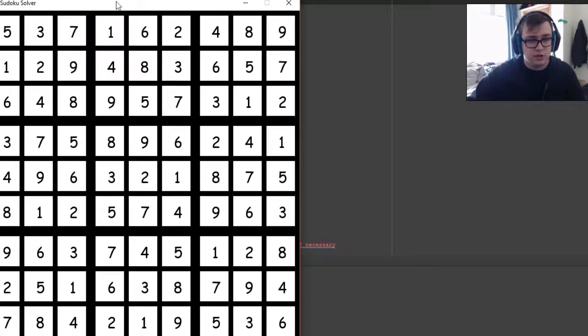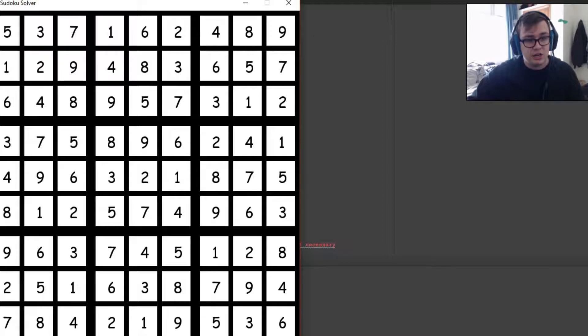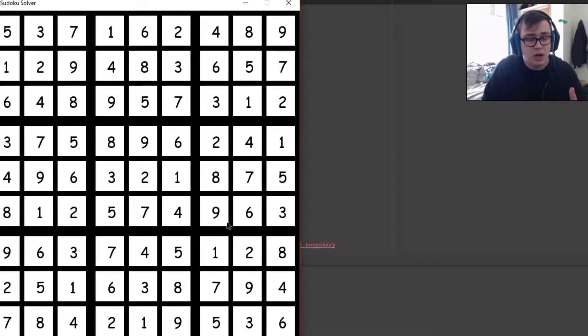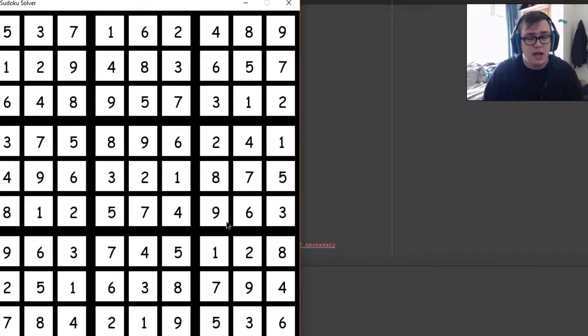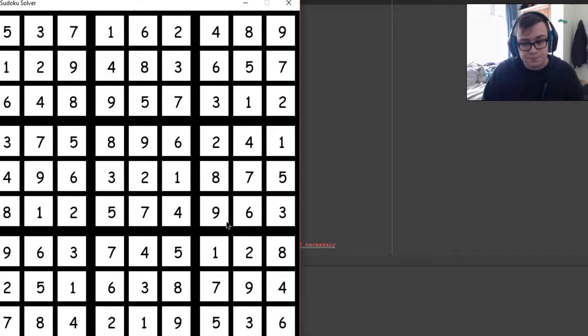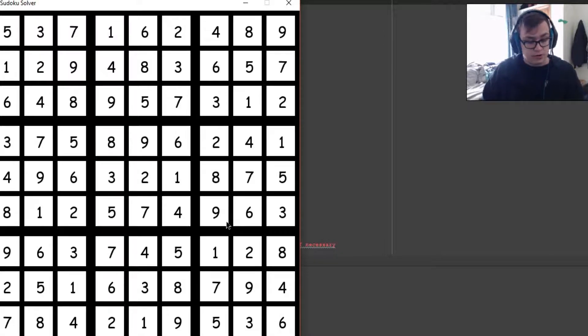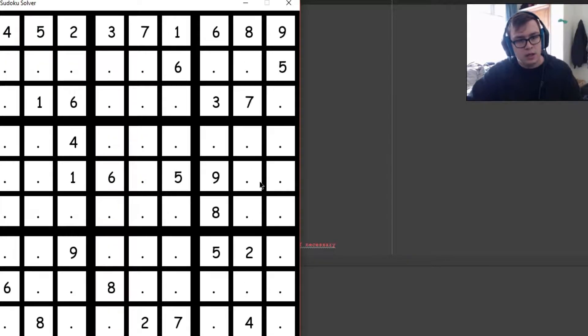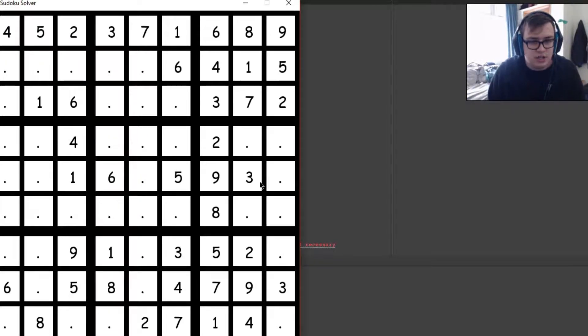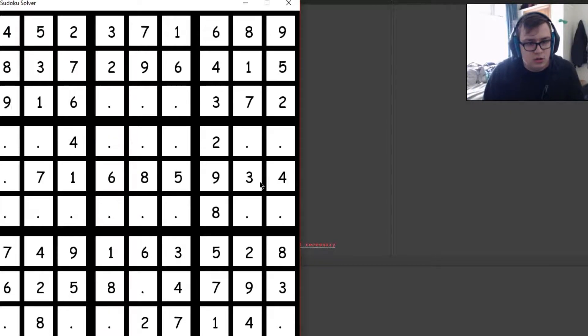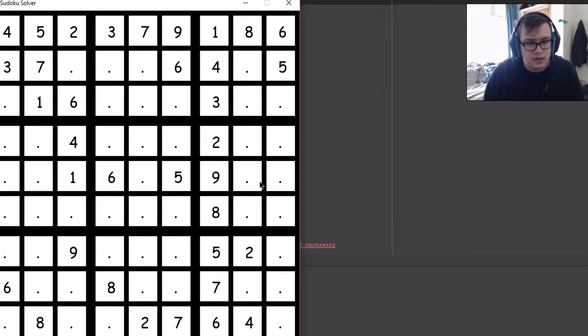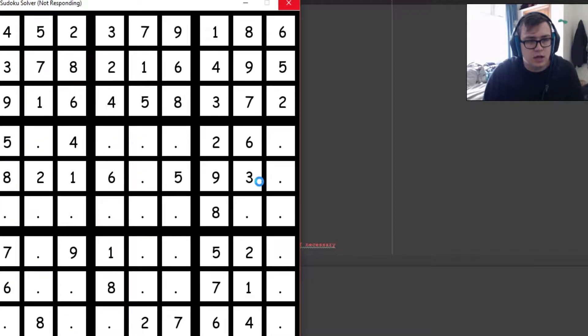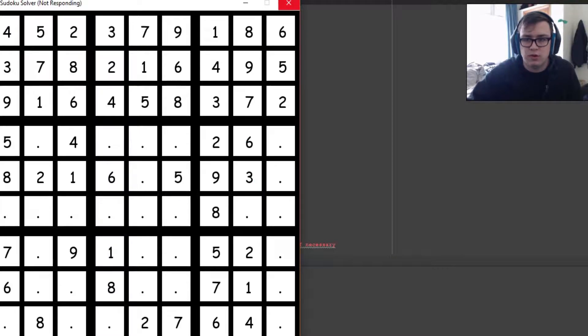Now we could go over and switch to a hard puzzle, which actually does take a little bit longer to do and does require some backtracking. It seems that it is not responding, so one second. Okay, sorry about that. Let's go to the hard problem.